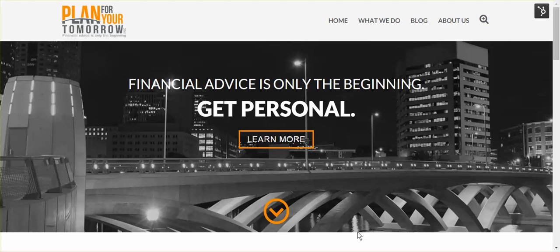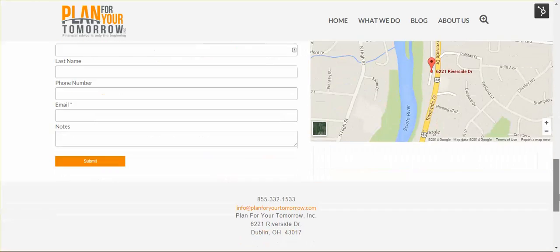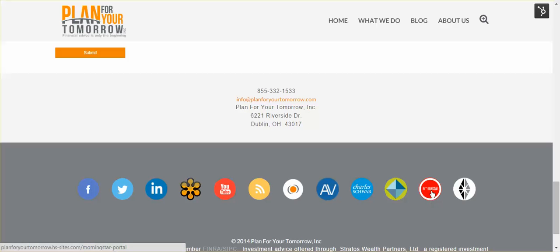From most of our webpages, you can access the Morningstar client portal, which gives you a look at your client accounts, both in aggregate and individually. To access the portal from most of our webpages, simply scroll down to the bottom and look for this collection of icons that takes you to different places around the web. The one you're going to want to look at is the Morningstar icon, which when you hover over it says Client Account Portal for Morningstar.